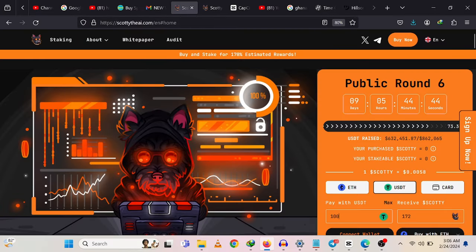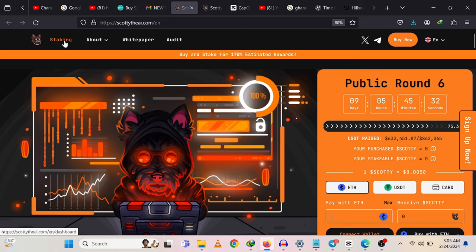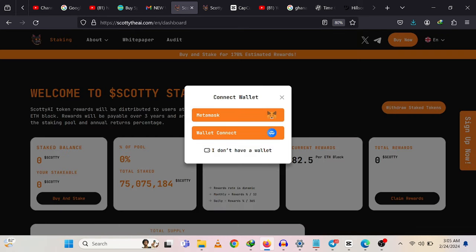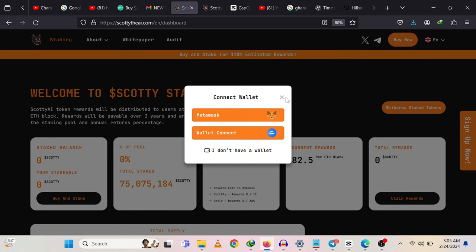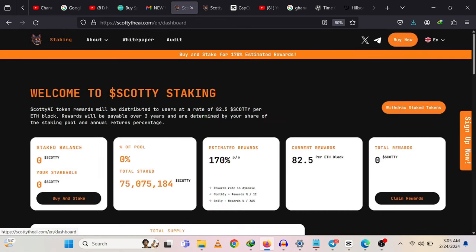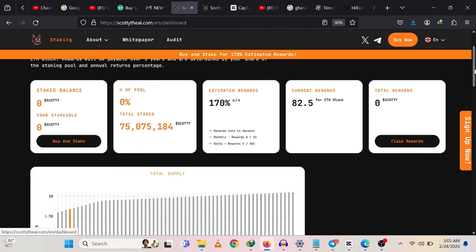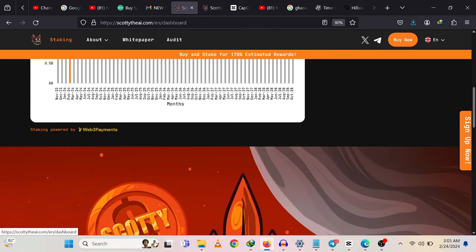Now let's talk about staking the Scotty token. Scotty AI token rewards will be distributed to users at a rate of 82.5% per Ethereum block. Rewards will be payable over three years and are determined by your share of the staking pool and annual returns percentage. When you scroll down, you'll find more about this in the whitepaper.